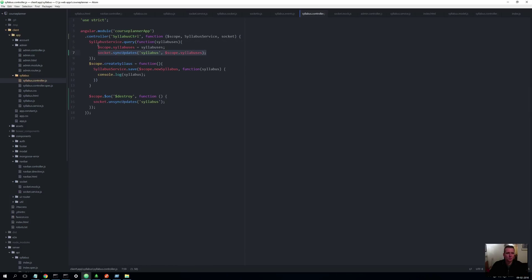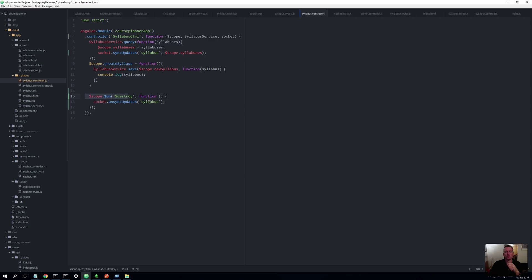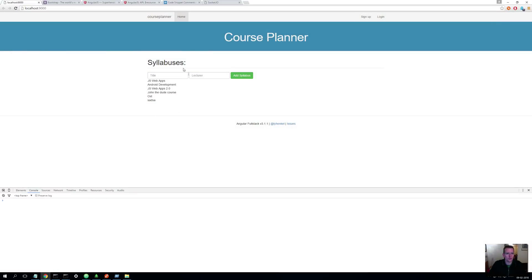Now to make sure that your client doesn't keep listening for updates even though you shut it down, we also say on destroy, whenever the scope is destroyed, then we want to unsync everything with the syllabus again. So it's pretty much just saying stop listening when the scope is destroyed. Good, let's see if it works. That's all I have to change. And now hopefully when I add something now it should refresh it right away.